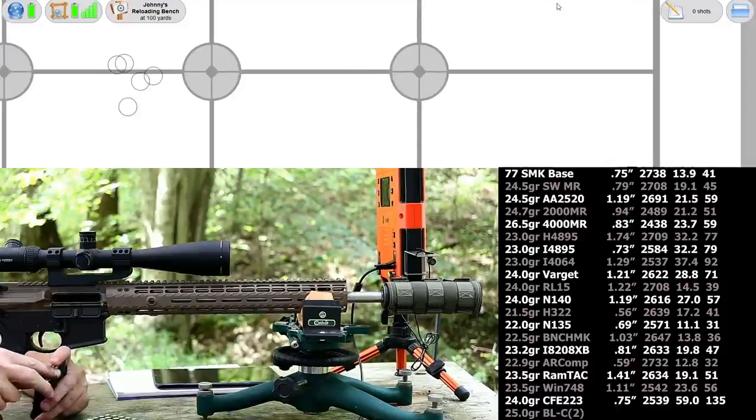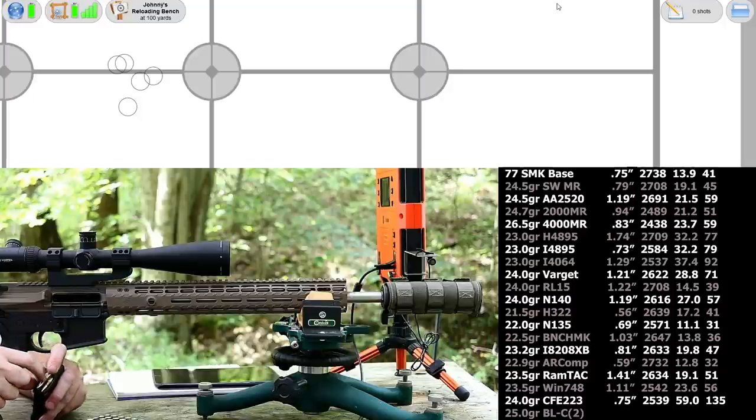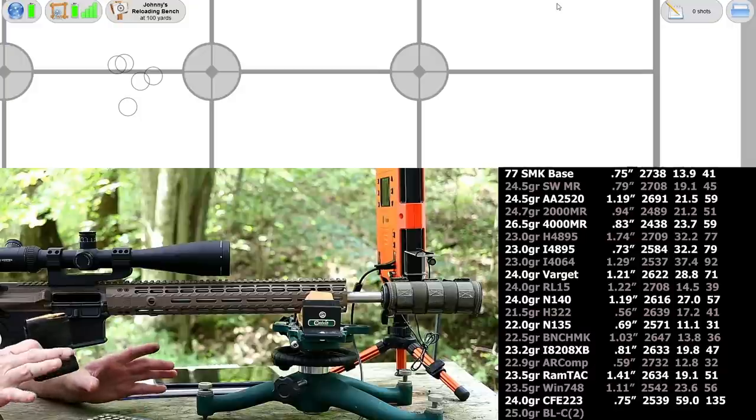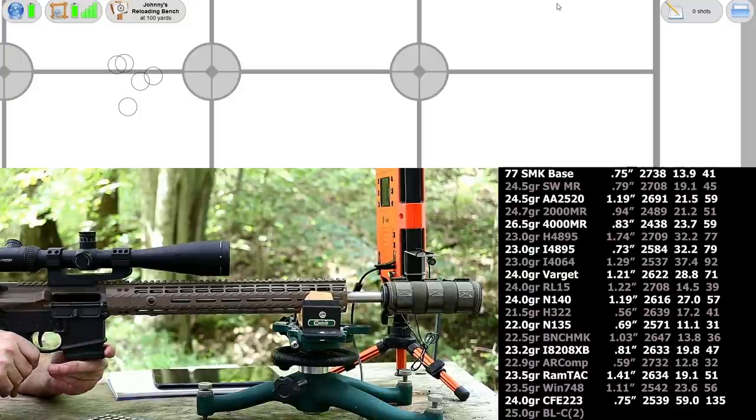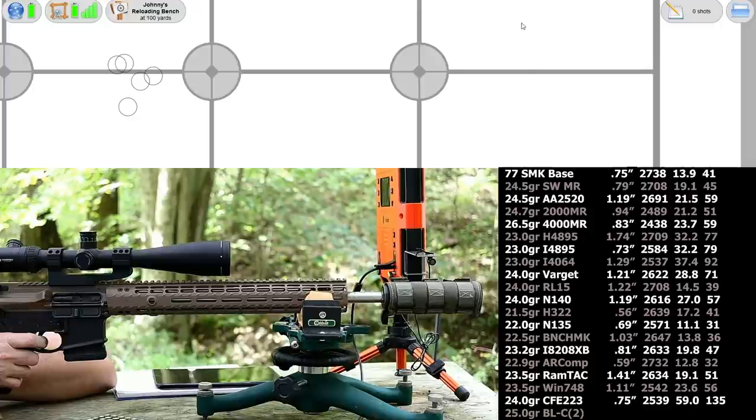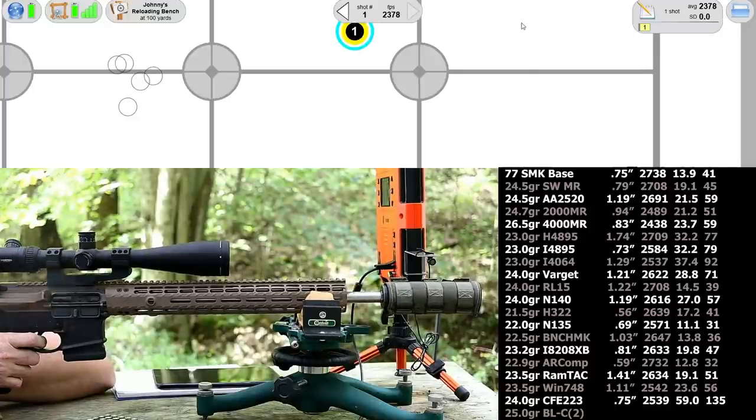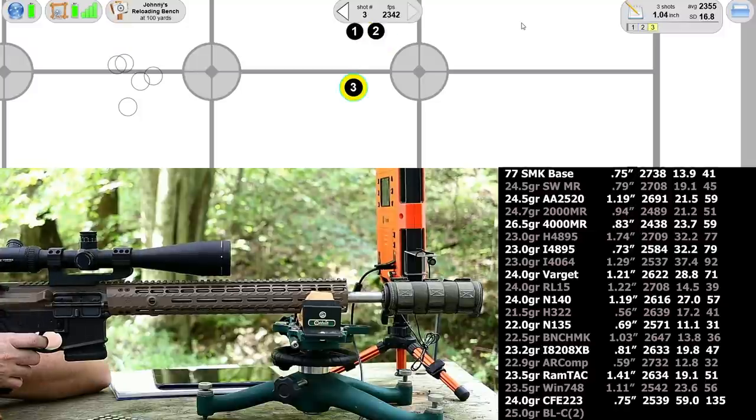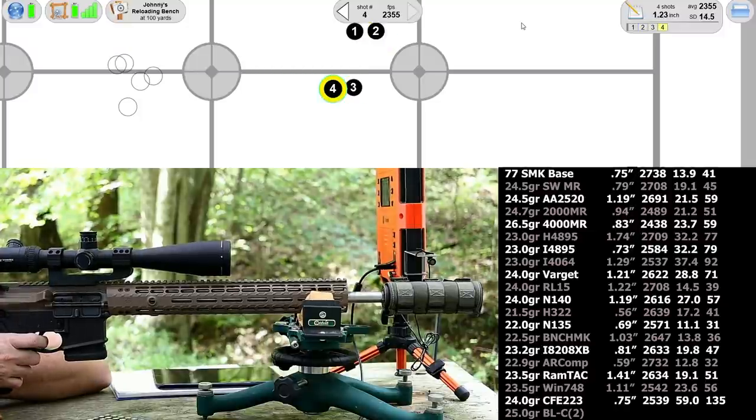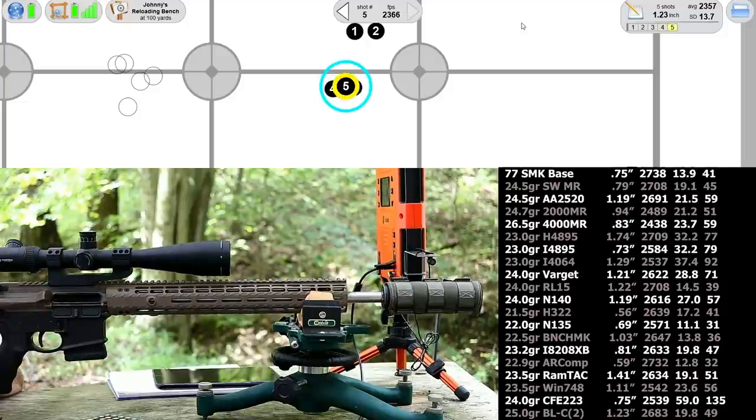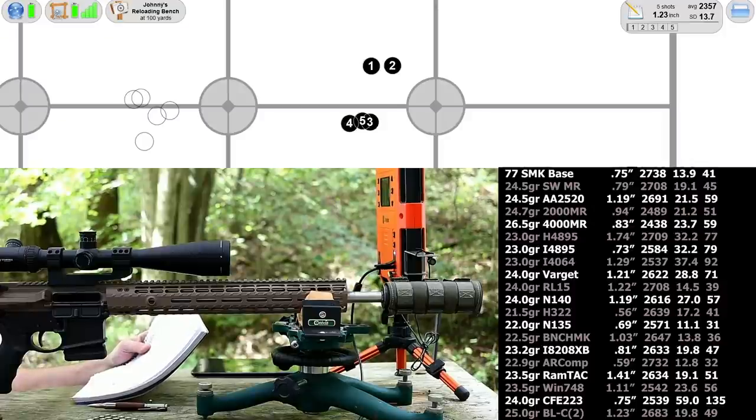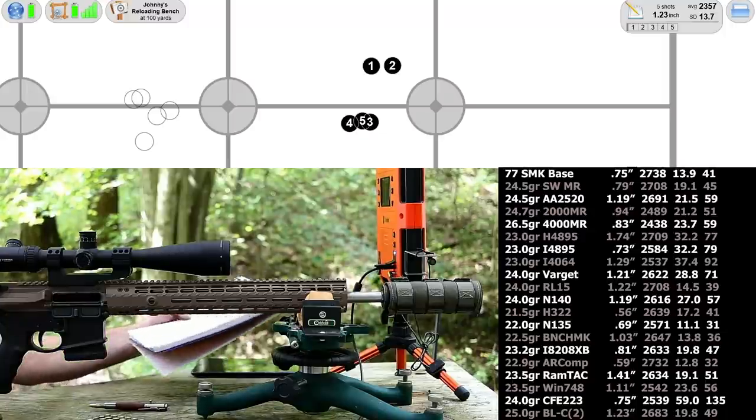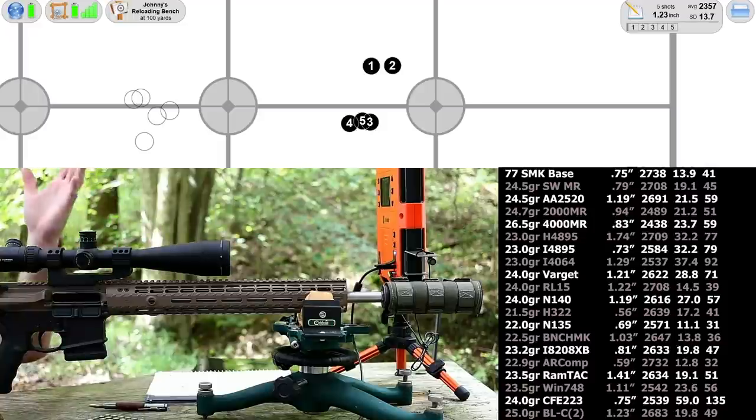One more to go. Our last powder is one of my least favorites, Hodgdon BLC2. It never seems to shoot well for me. I think it holds the record for the worst group in the entire Mark 262 series. Let's see what it does here, 25.0 grains. Looks like a perfect double group. A 1.23 inch group, velocity 2683, standard deviation 19.8, extreme spread 49.